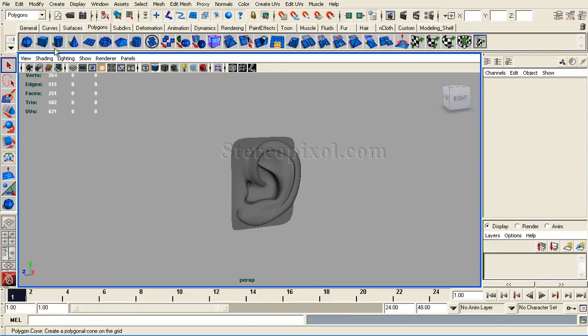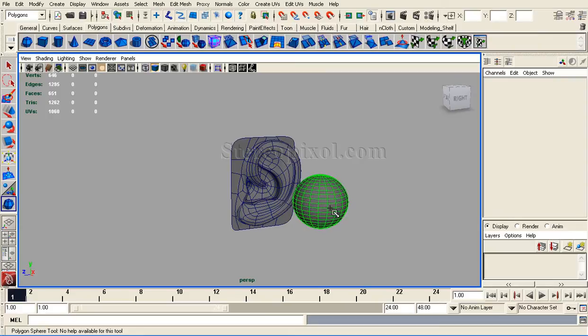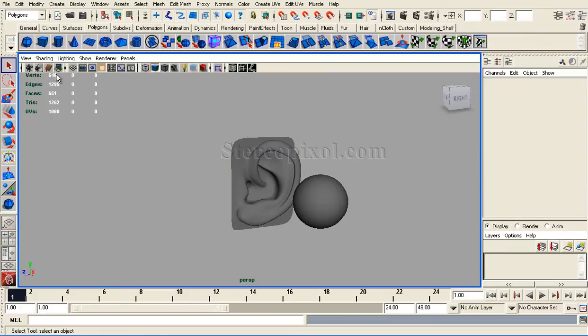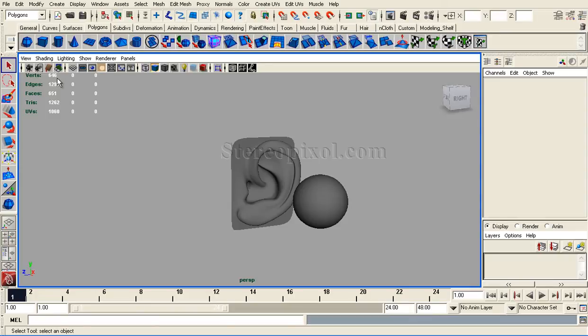If I create a new sphere, I will see immediately the numbers in the left column have changed. Now it shows the total vertices are 646. That means in this scene there are a total of 646 vertices, and similarly the number of edges and faces have changed.